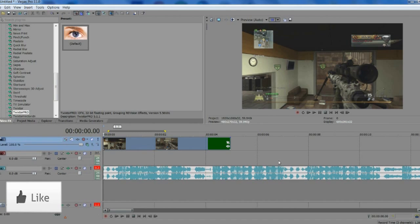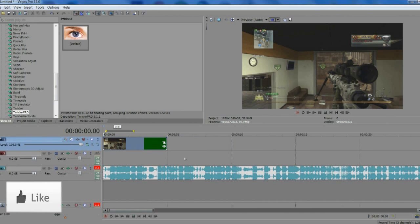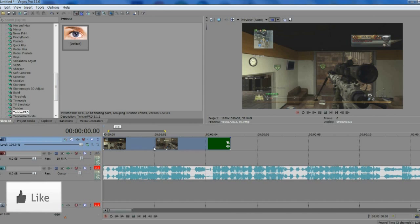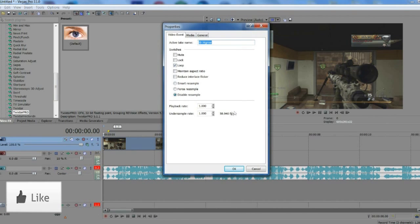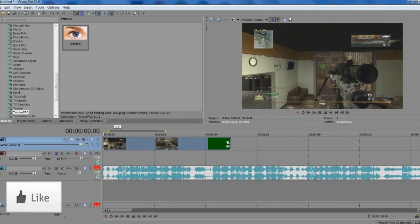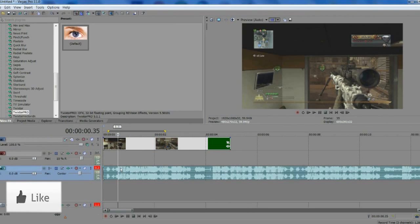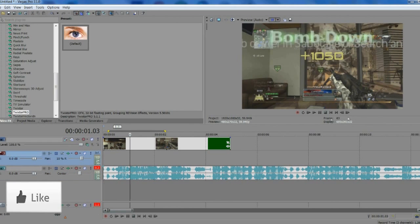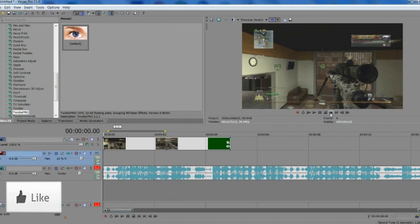I tried looking for a good tutorial on this but couldn't find one. All I could find were ones about skipping frames, and in my opinion this looks better. Jumping straight in: you need a good song and a good clip. The clip needs to be 59 frames per second or higher so the Twixtor looks good and warps properly. For the song, you need clear beats — if you're just learning, a song with obvious beats is easier to sync.